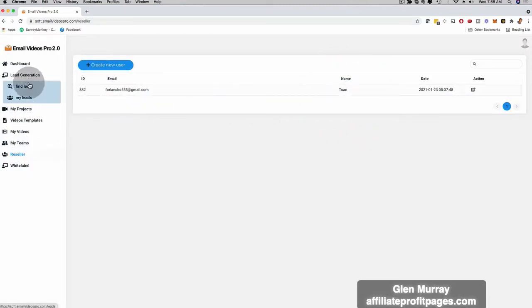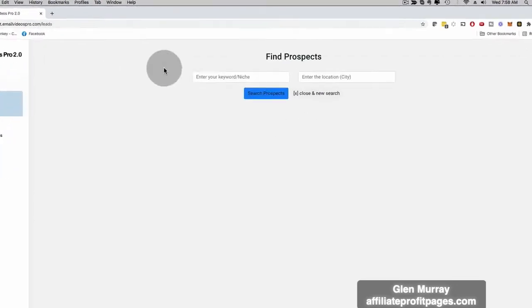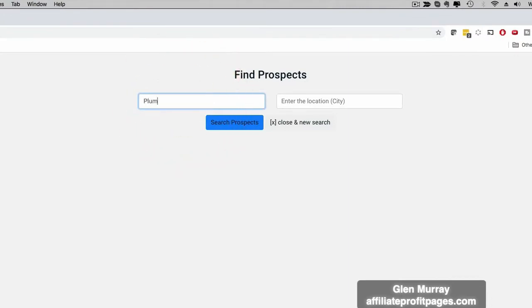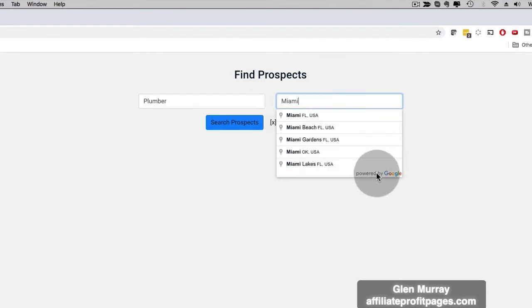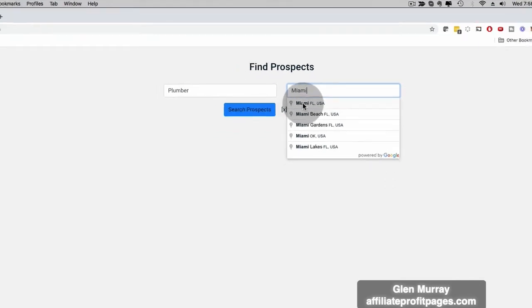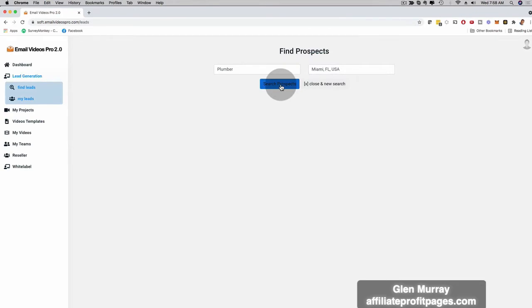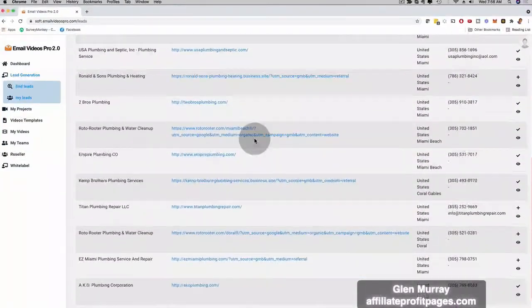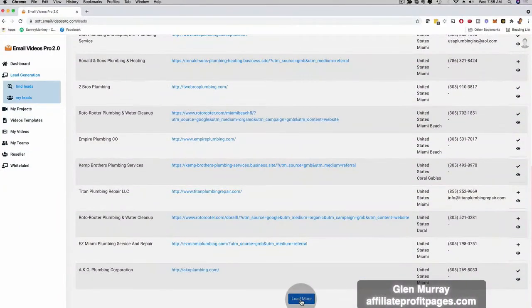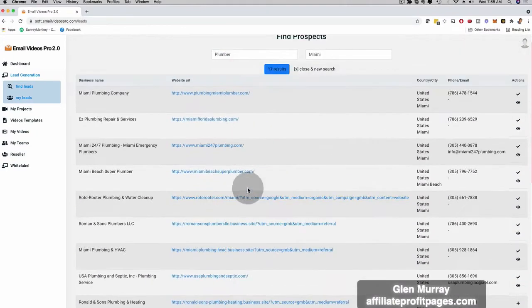And then here also with the lead generation — this is also a brand new feature. Let me show you that as well. I can click here on lead generation, and then you can see the search box right here. I can enter, for example, Plumber, and then enter Miami. This is powered by Google, as you can see — real-time. You can use it worldwide. It doesn't matter where you live. If you have an agency, a local business, an online business, and you want to help businesses in your local area, you can use this. I can click here on Miami, Florida, and then click here on search prospects.